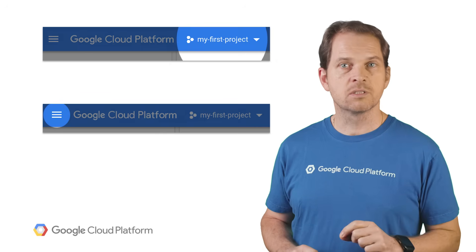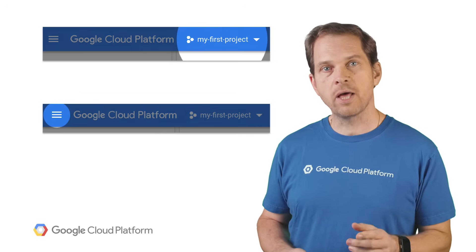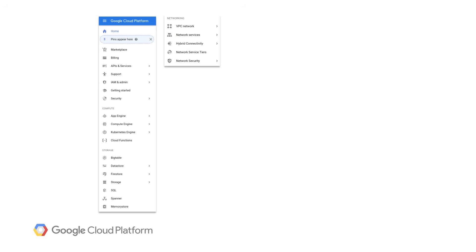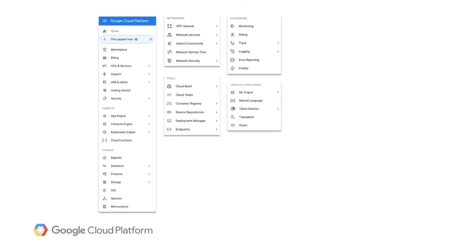GCP services are accessible in the left-hand navigation menu, organized by product area, including big data, compute, networking, and so forth.